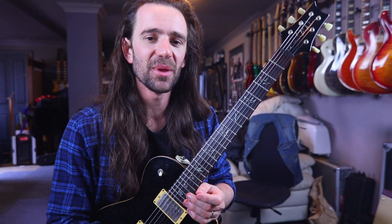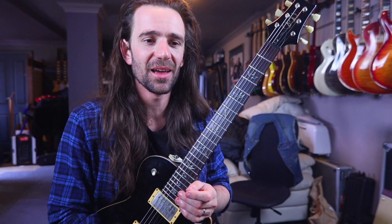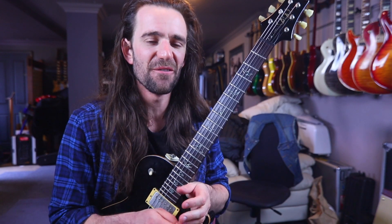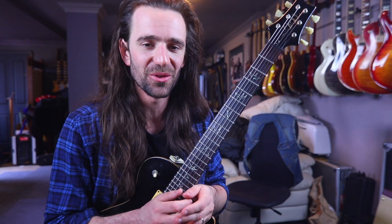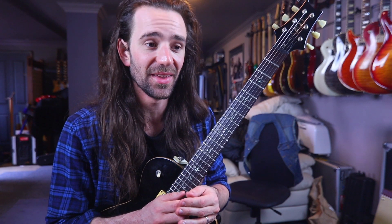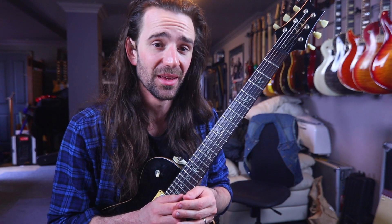Welcome to another installment of Five Minute Tones. Today I want to show you a very cool thing you can do with the pitch follower modifier in the Axe FX3.